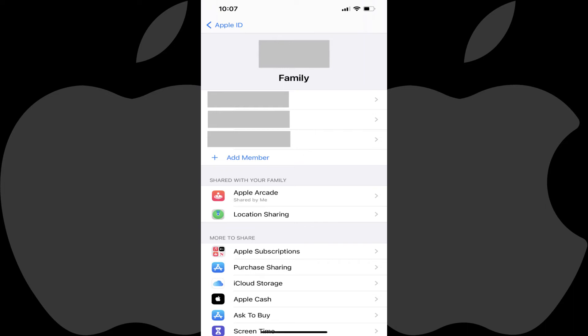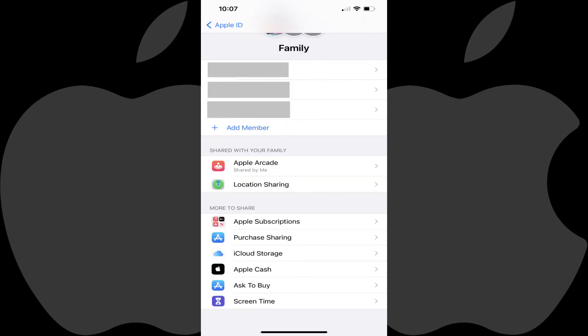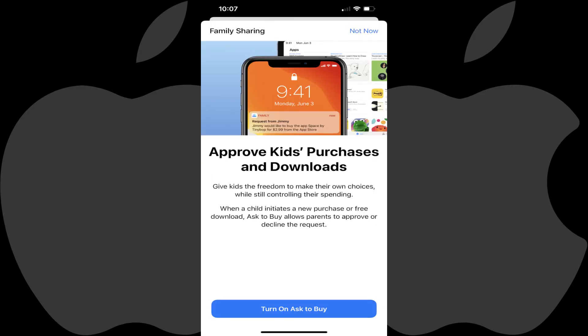Step 3: Scroll down to the More to Share section and then tap Ask to Buy. A screen is shown giving you an overview of the Ask to Buy feature that's part of Apple Family Sharing. Step 4: Tap Turn on Ask to Buy.